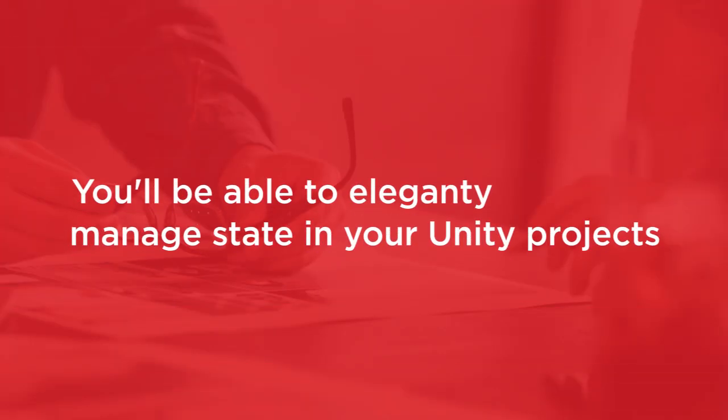By the end of this course, you'll have the knowledge and understanding required to elegantly manage state in your Unity projects using Finite State Machines.